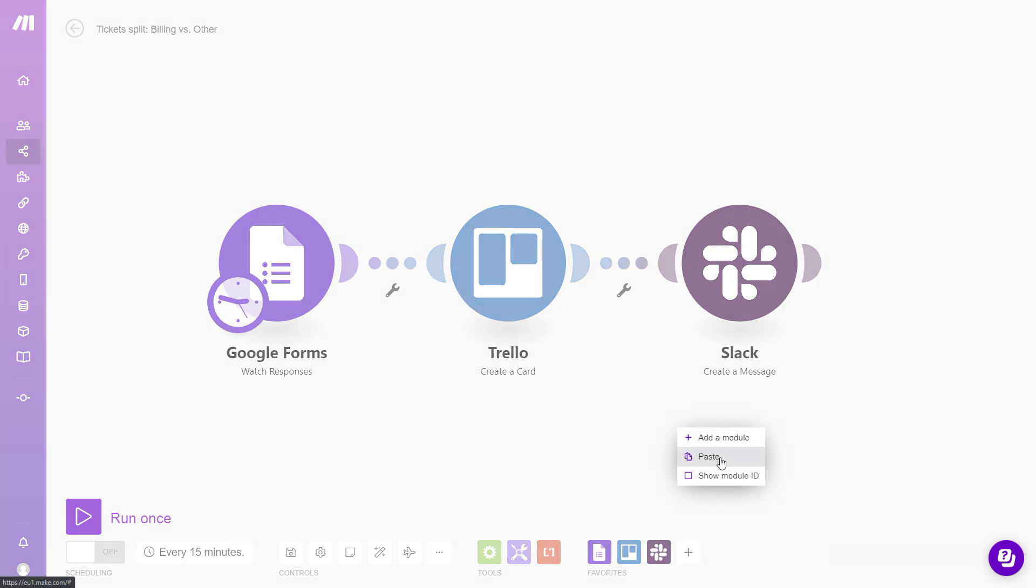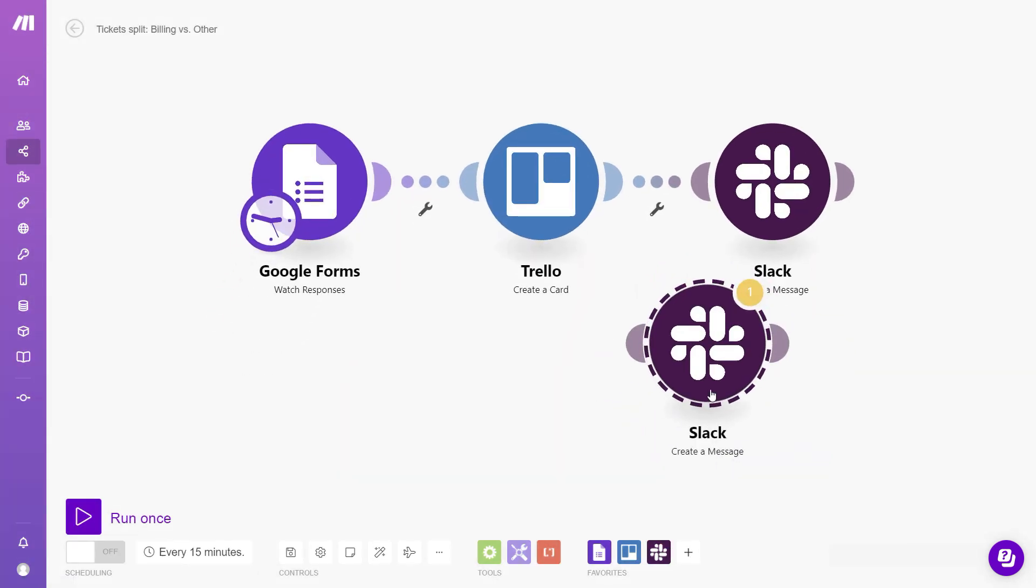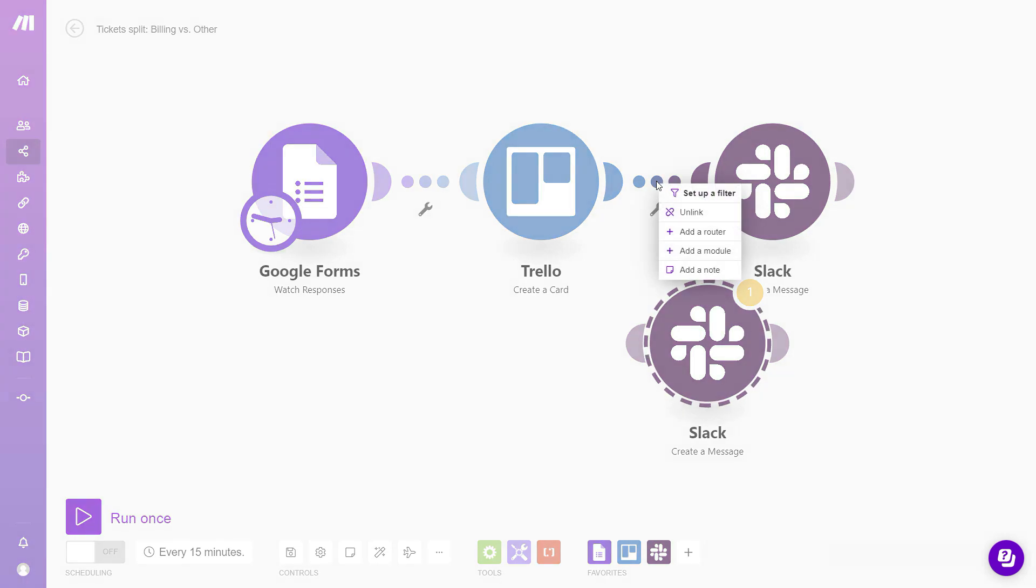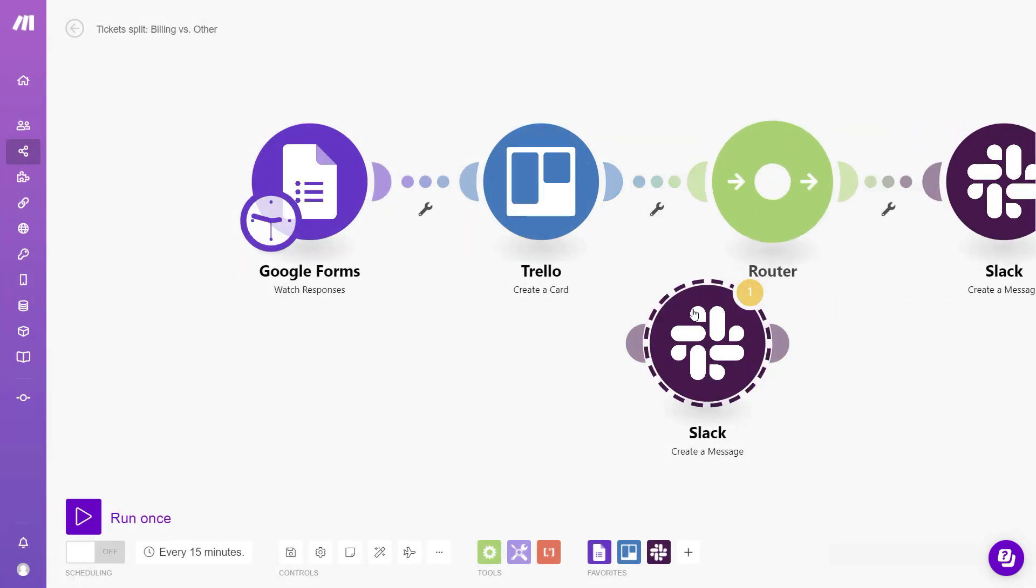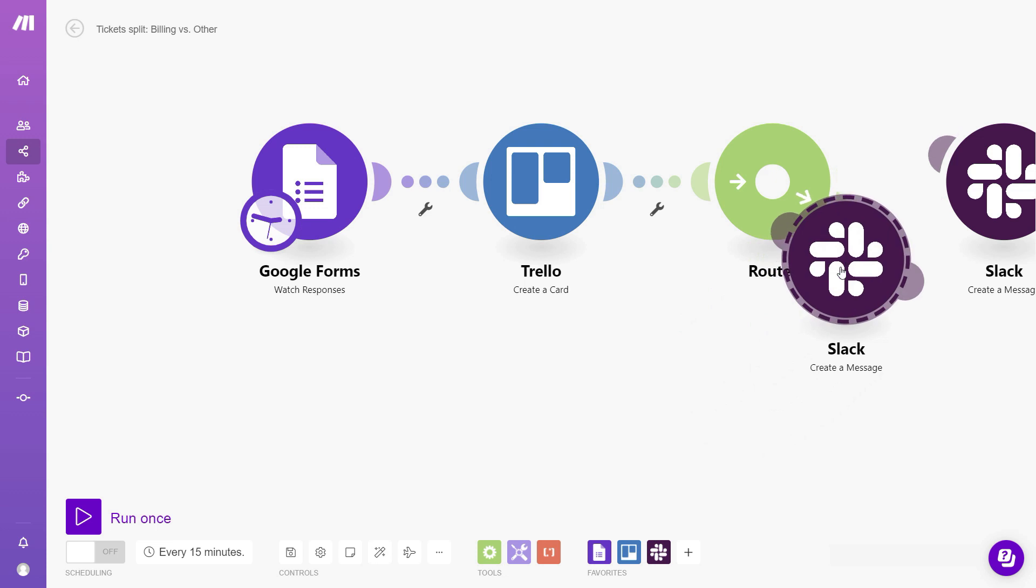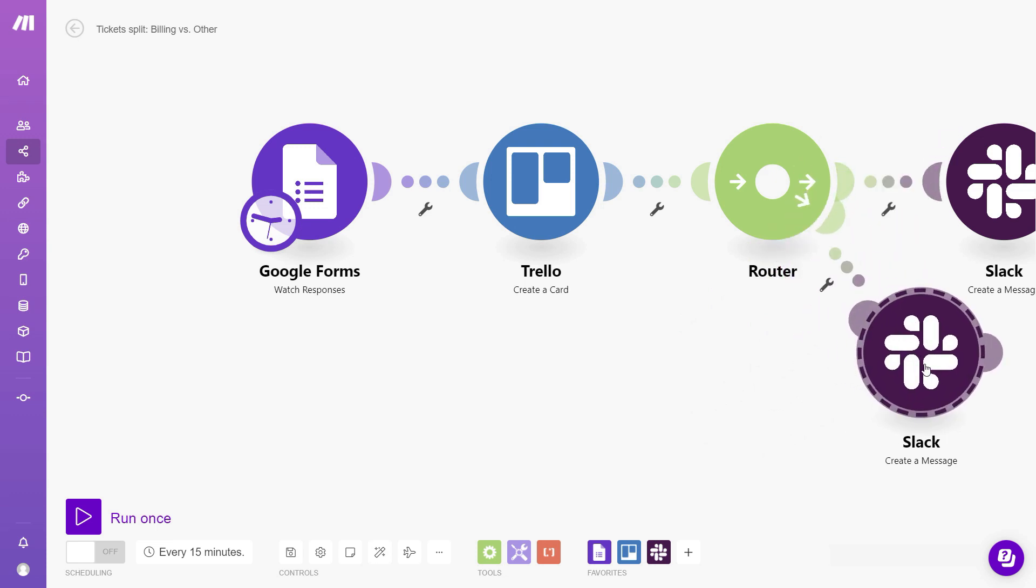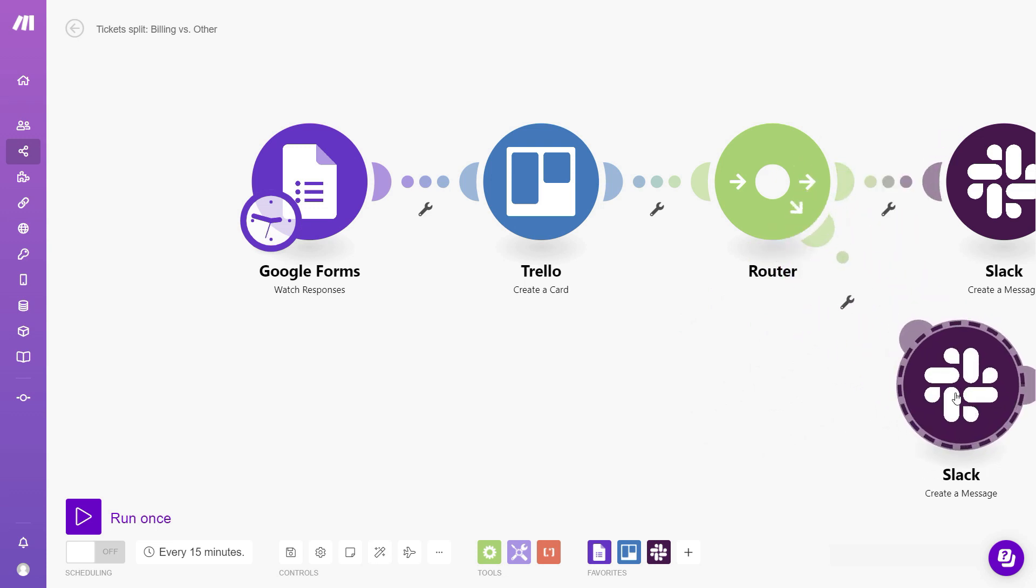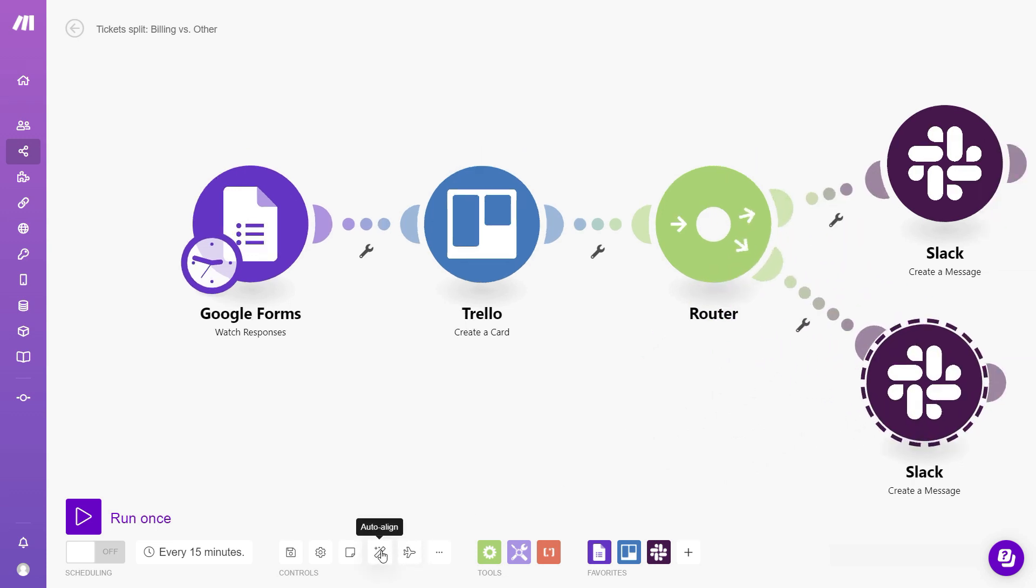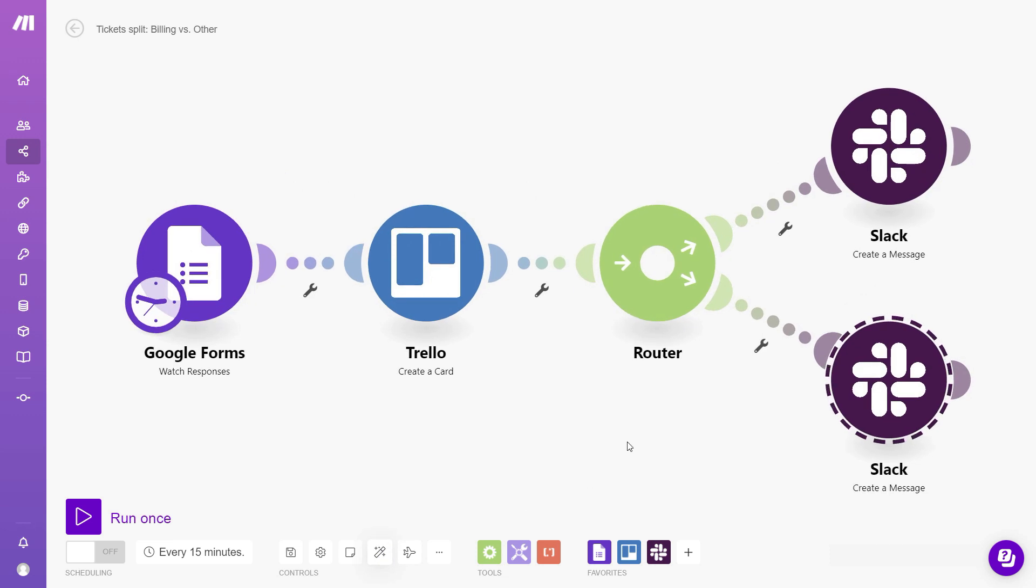Now the next step is to add a router in our workflow. So to do that, we can click the line and select add a router. Now we can drag the Slack module closer to it and it's going to automatically connect and create a second branch. Let's auto align our workflow so that it is nicely centered.